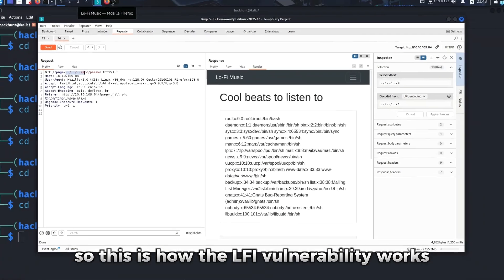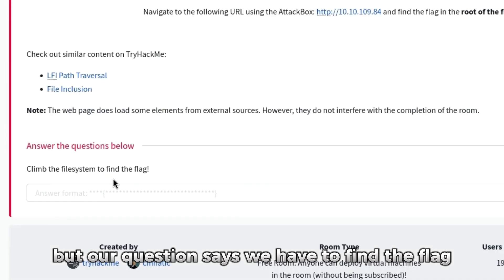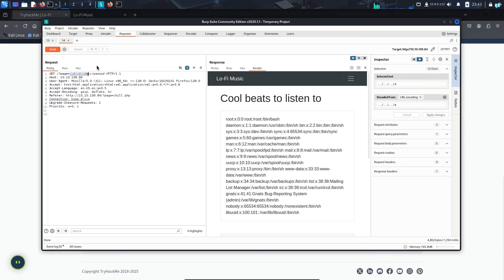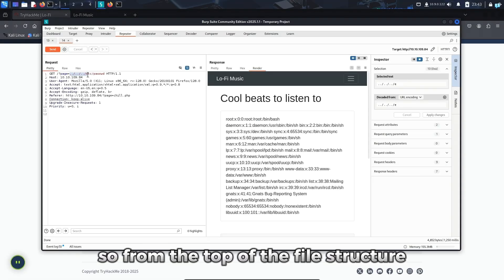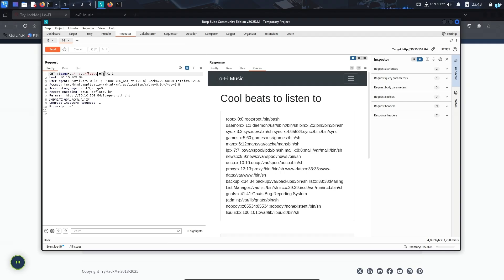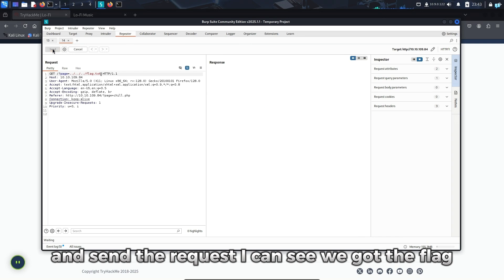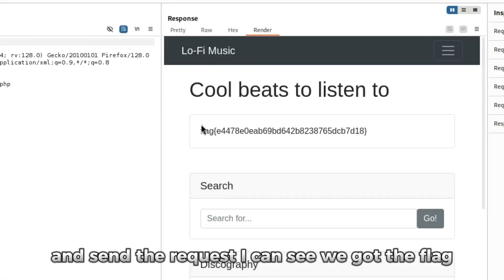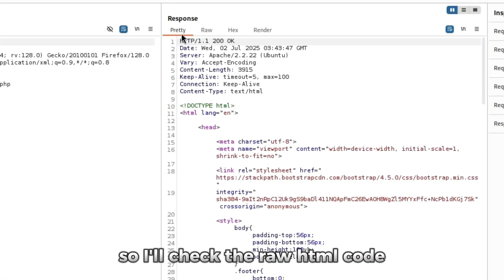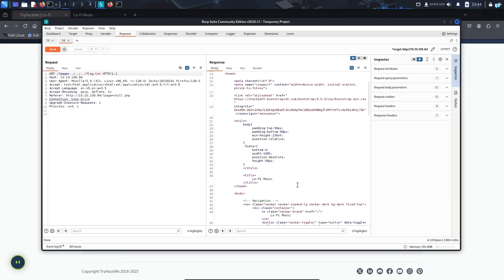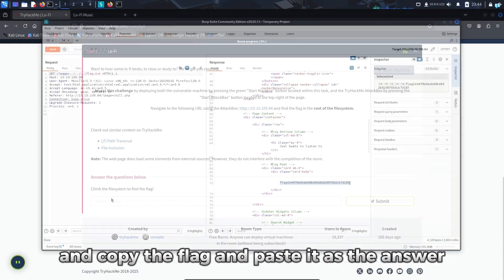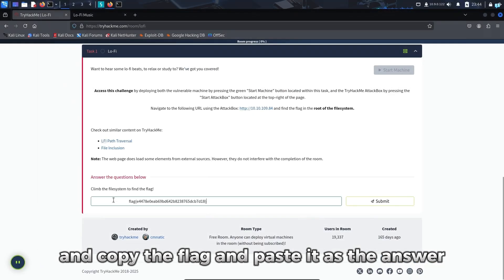But our question says we have to find the flag. From the top of the file structure, if I search for flag.txt and send the request, I can see we got the flag. I'll check the raw HTML code, copy the flag, and paste it as the answer. And we were correct.